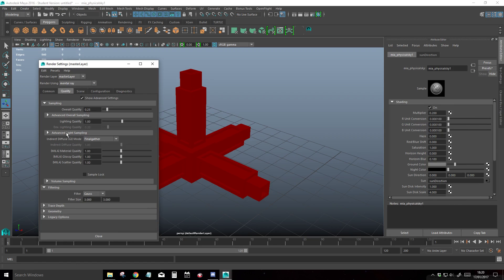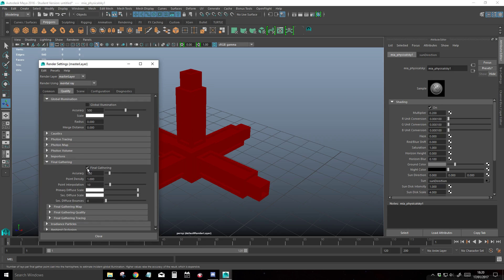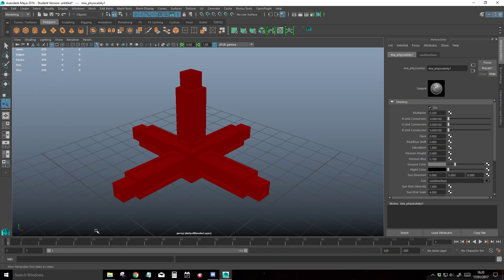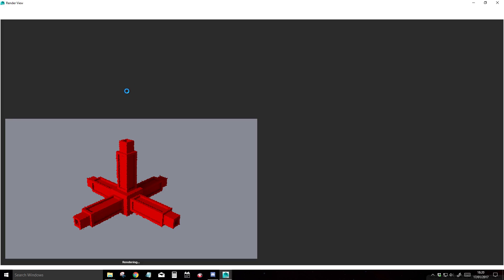And we're going to go to quality, that's fine. Legacy options, I'm going to enable final gather, that's fine. And we're going to do a quick render. So as you can see, that's the light as it is naturally occurring.